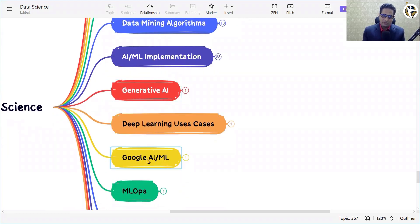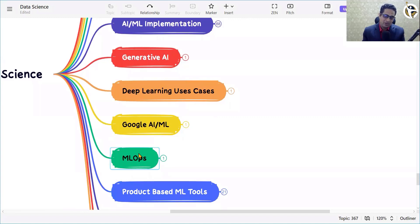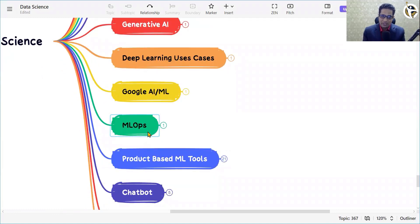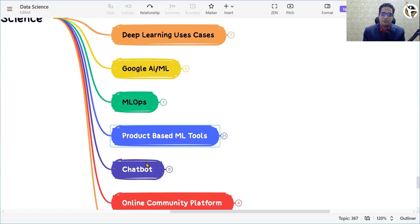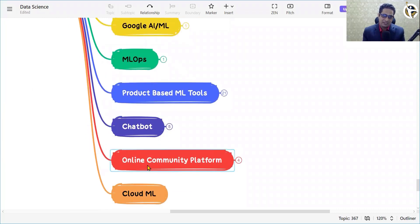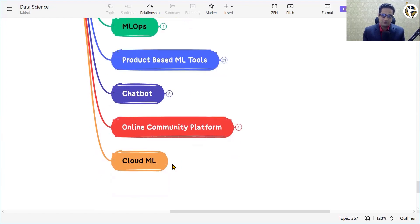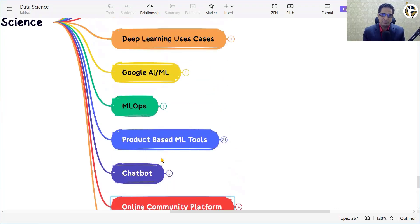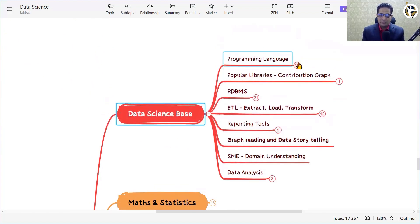As far as your data science career is concerned, you need to know some basic things. Mathematics plays a very important role. Apart from that, feature engineering, various ML algorithms, data mining algorithms, AI/ML implementation, various programming languages and libraries. Generative AI is the topic of the current scenario as far as machine learning and data science is concerned. We will also cover Google AI/ML, MLOps, product-based ML tools, chatbots, and online community platforms.